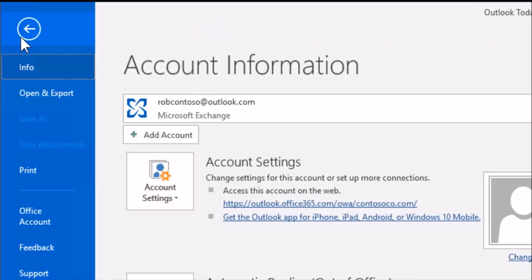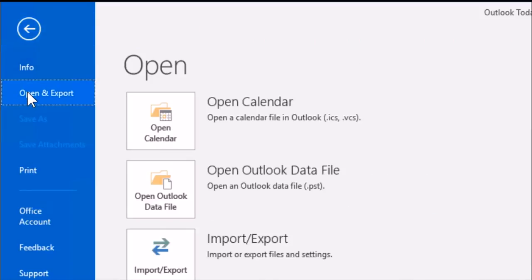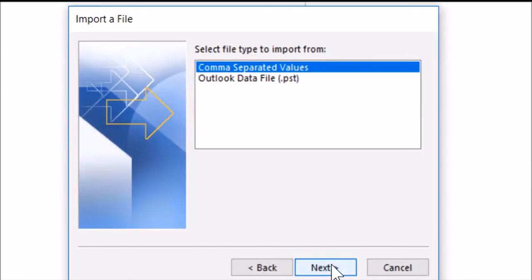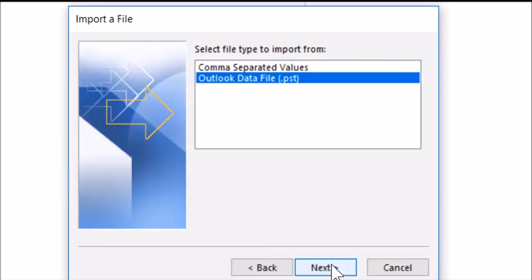Choose File, Open and Export, Import Export, and Import from another program or file. Next, choose Outlook Data File, and Next.